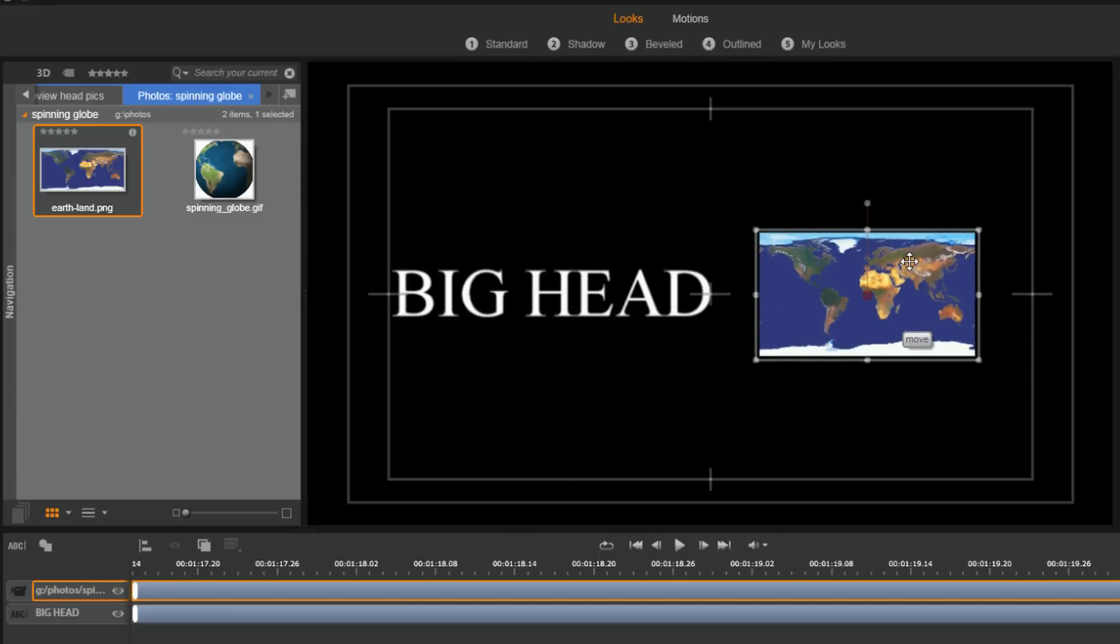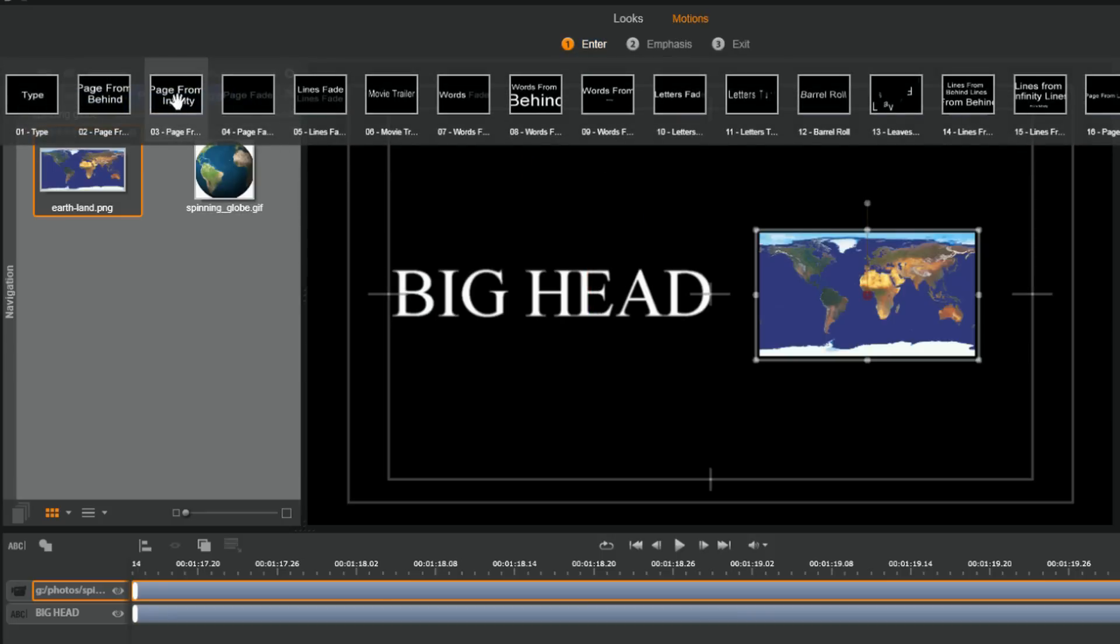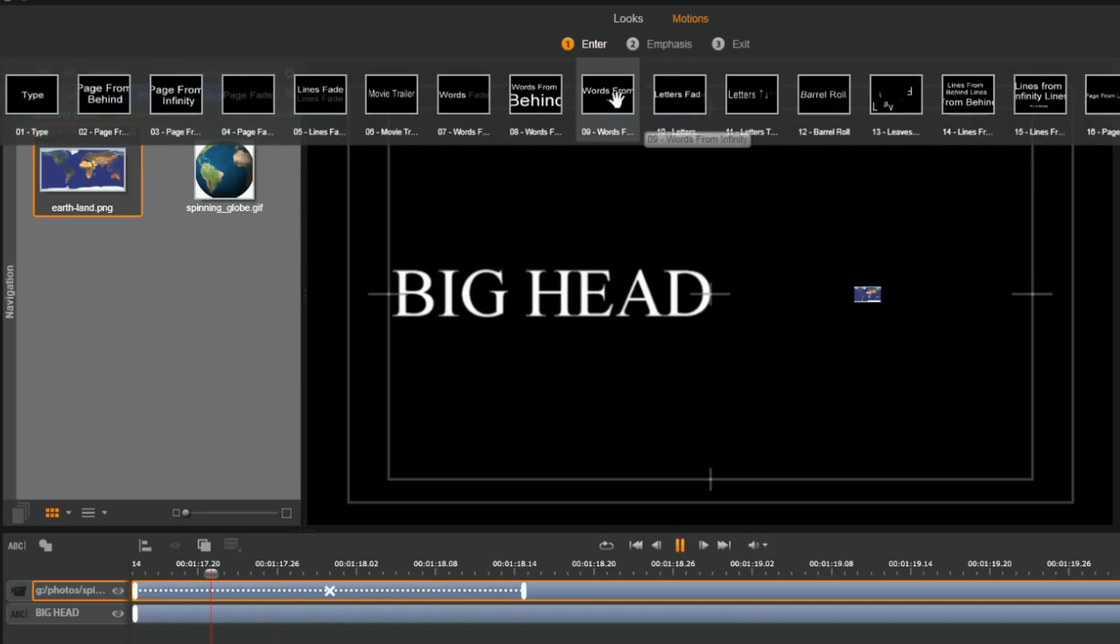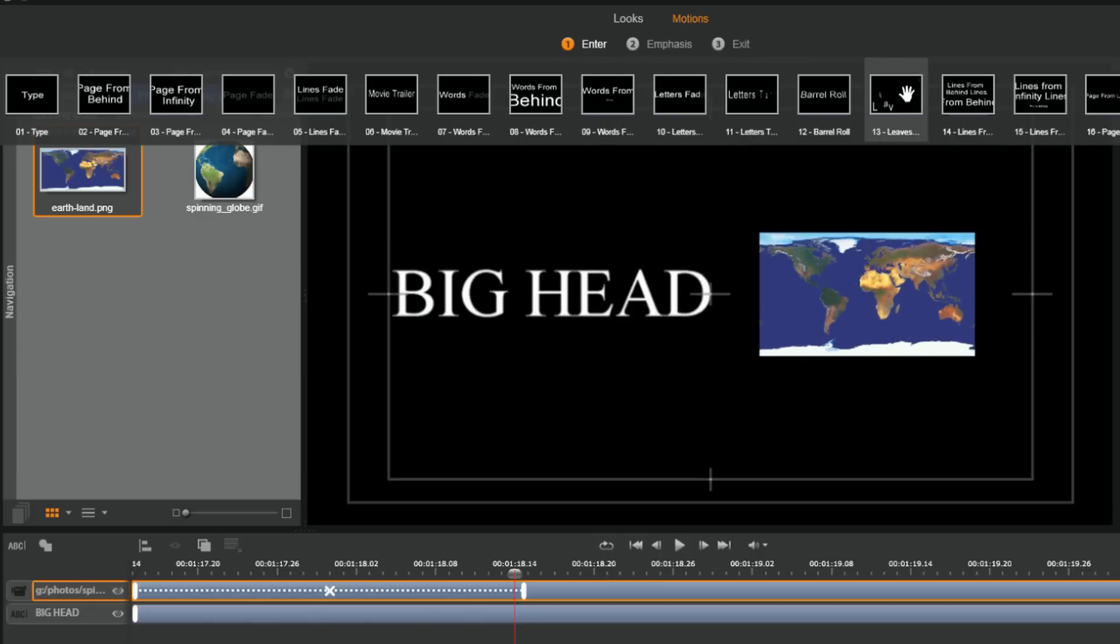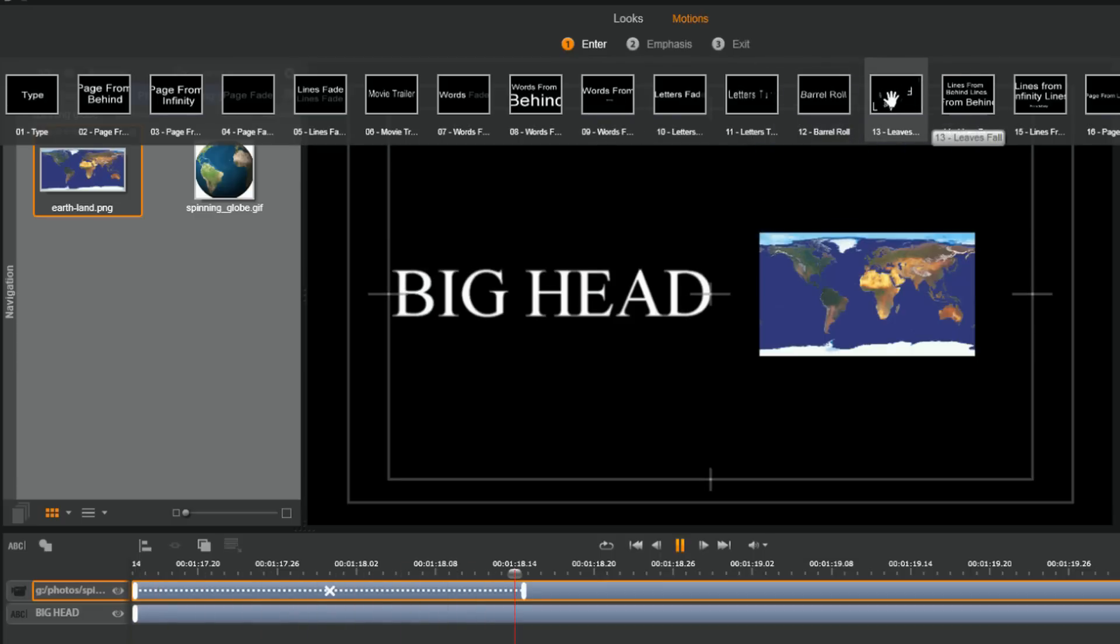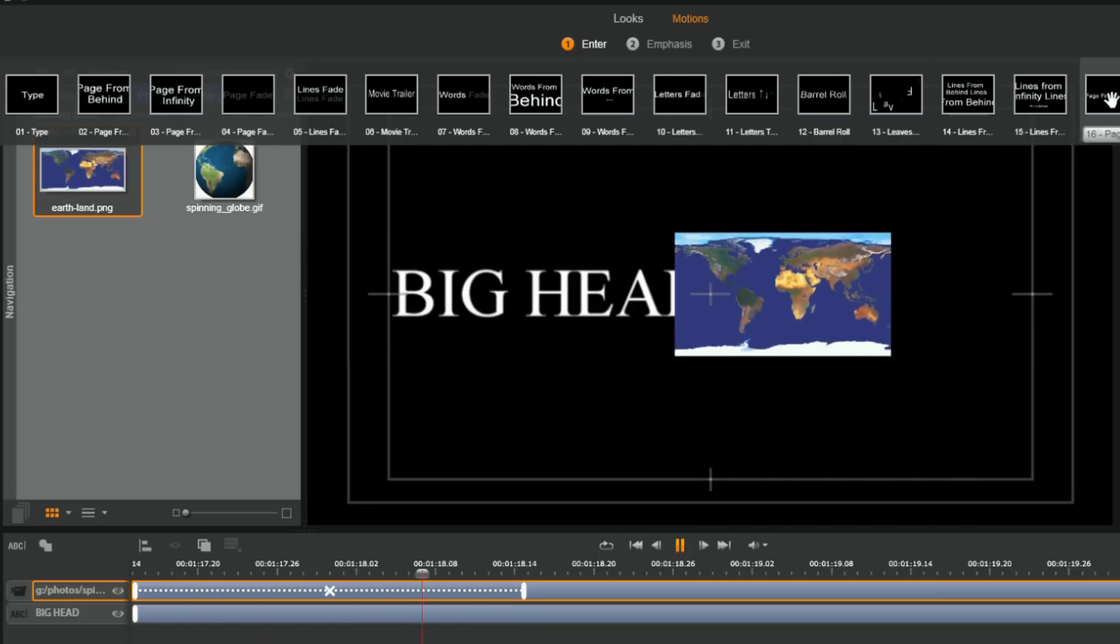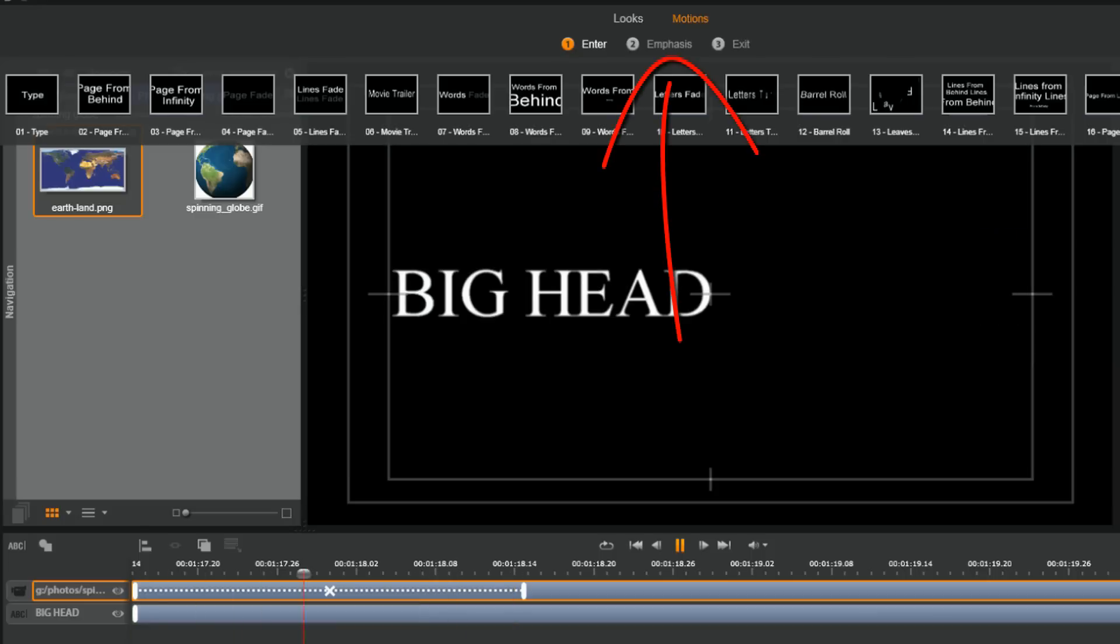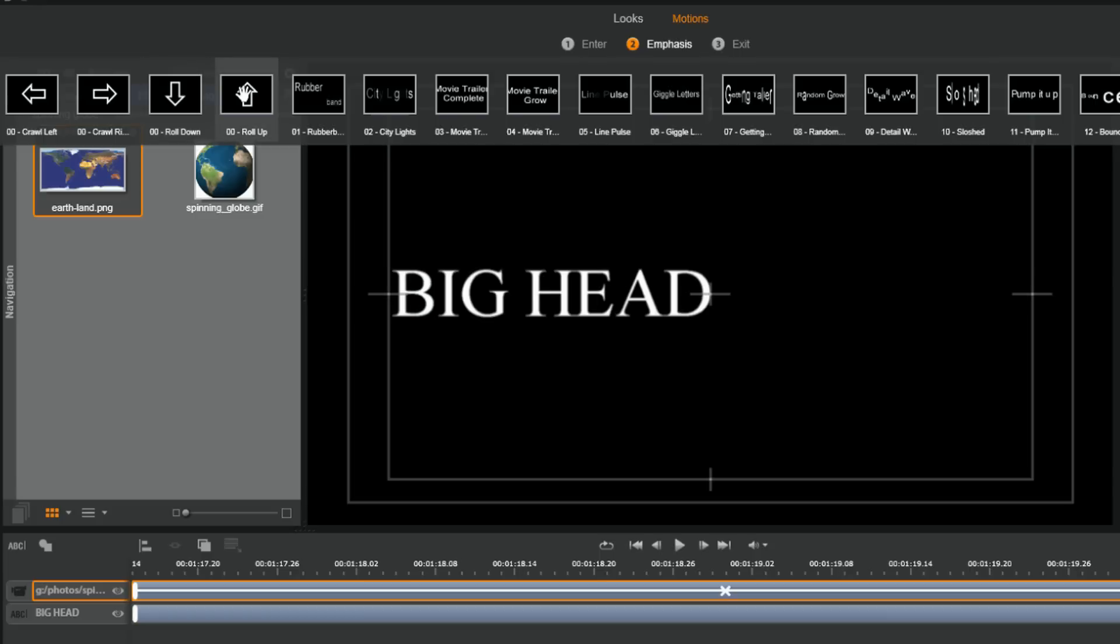So I can put this wherever I want, and the beauty of it is I can also add motions to it. So let's say I go to motions and I want to add an entrance. I can click on enter, I can do page from infinity, and I'm just gonna hover over these so you can see the different types. This won't be letters because it's just one picture, but you can see now that I can actually add any type of entrance or emphasis or exit or scroll, anything I want to this. So if I do entrance, maybe I'll have it scroll down, maybe I'll have it scroll up.